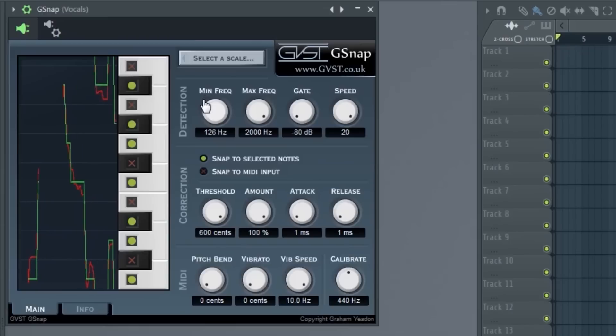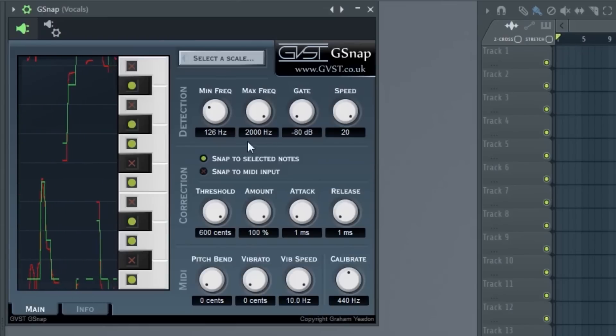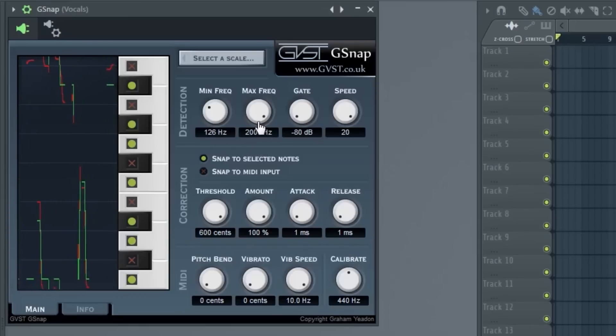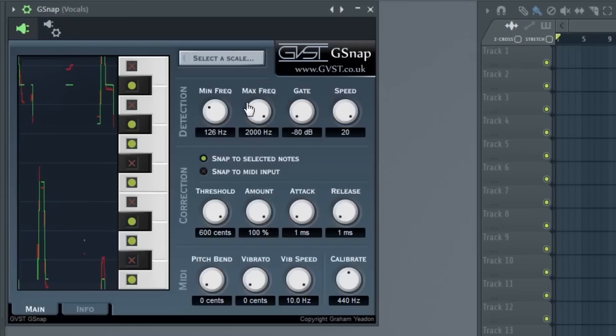Usually around 120 hertz, and since the max is 2,000 hertz, you can't go any higher.